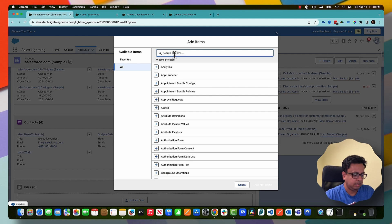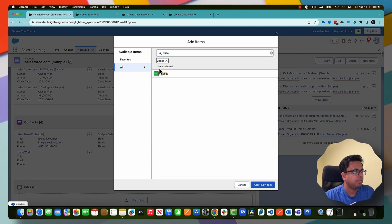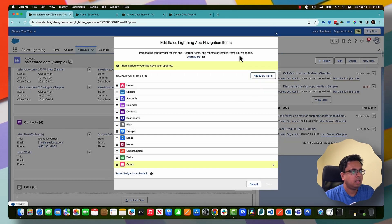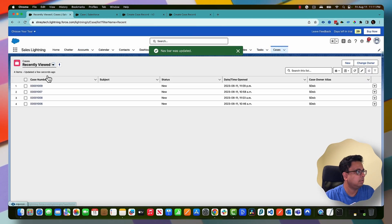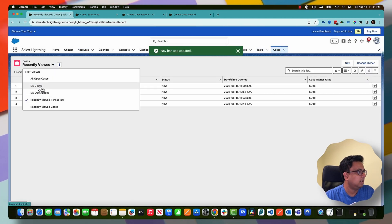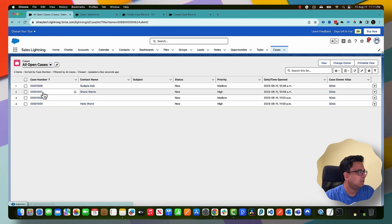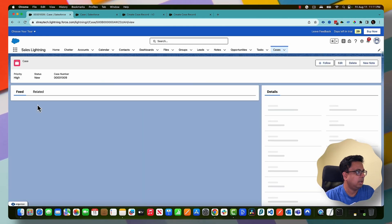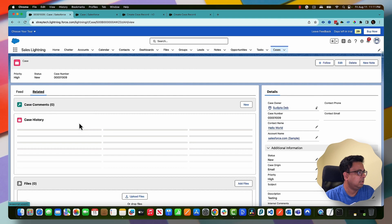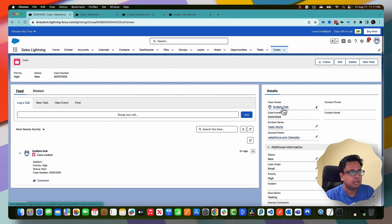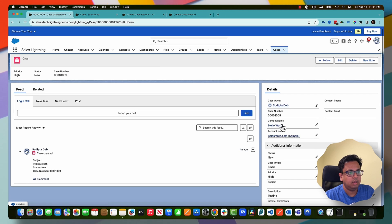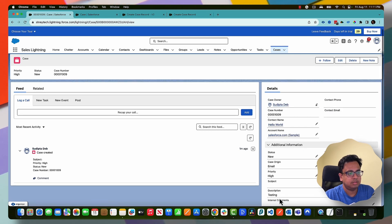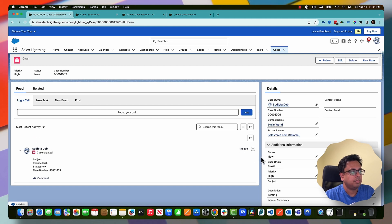At the same time, let me bring the case tab here. And now if I go to the cases, I can see that there should be a new case created - 1009 - and as you can see here, this is the case owner and the case contact is Hello World and the subject is testing and description is testing. So far so good.